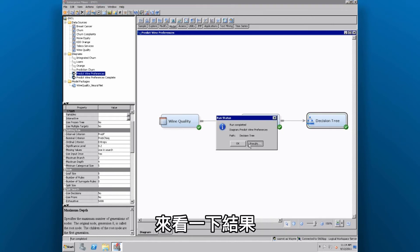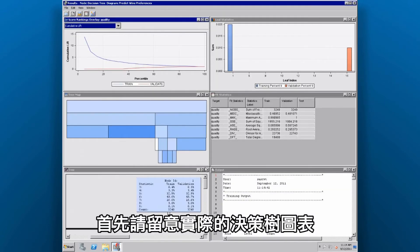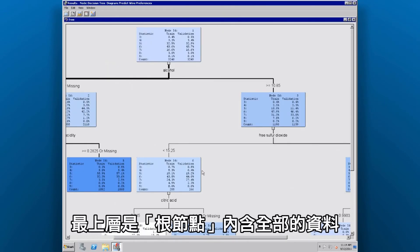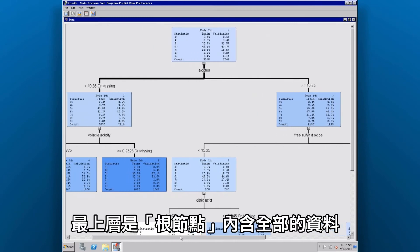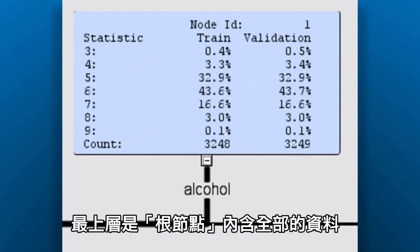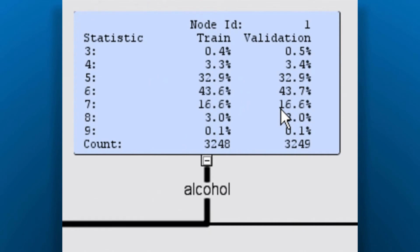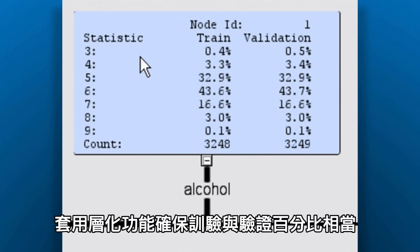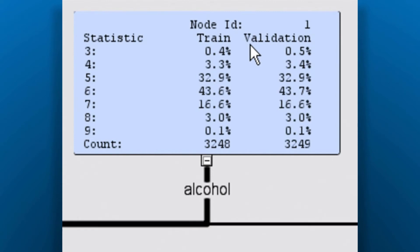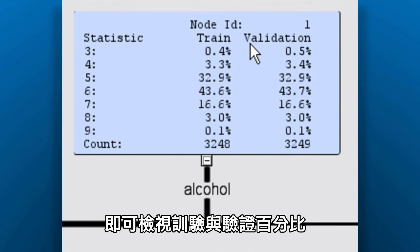Let's take a look at the results, focusing first on the actual decision tree diagram. Up at the top, we have what's called the root node. This is all the data. We have our wine quality ratings from 3 to 9. And notice that we partitioned the data using training and validation. And we did a stratification to ensure that we have roughly the same percentages for both training and validation. We can see this by comparing the values within each column for each quality rating.